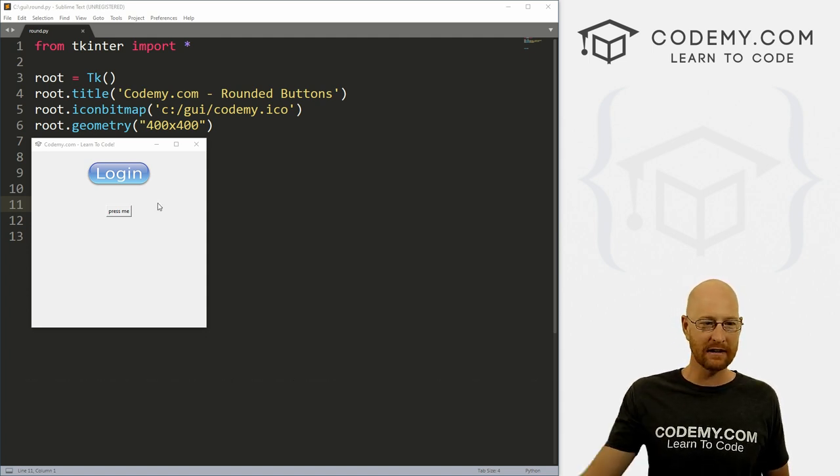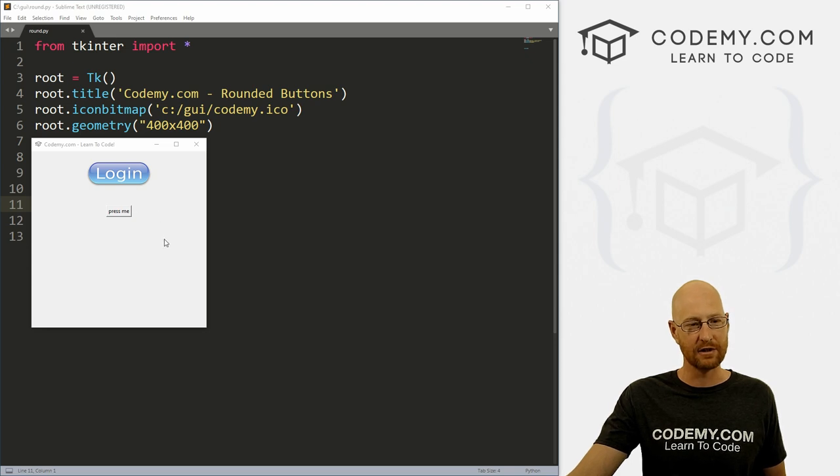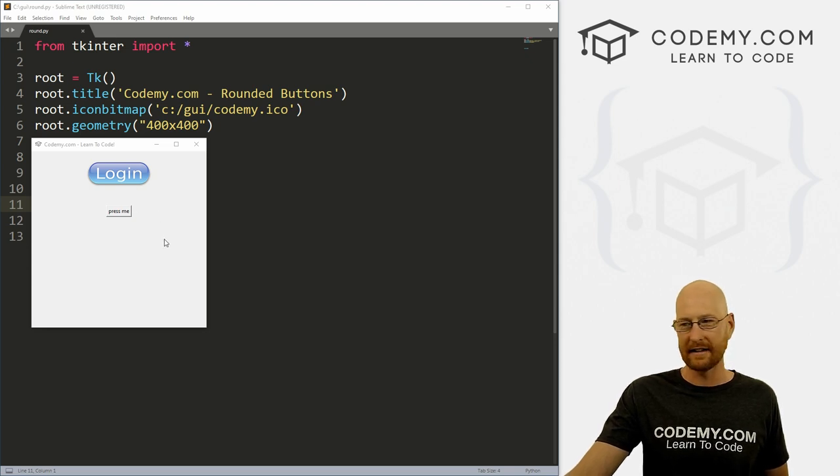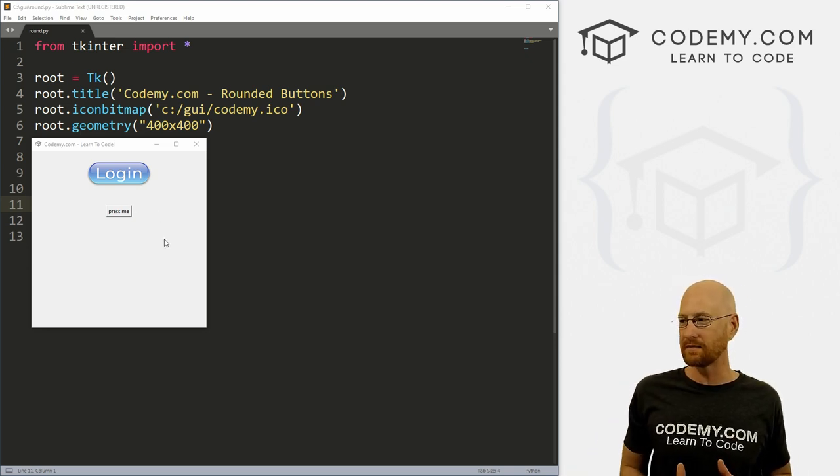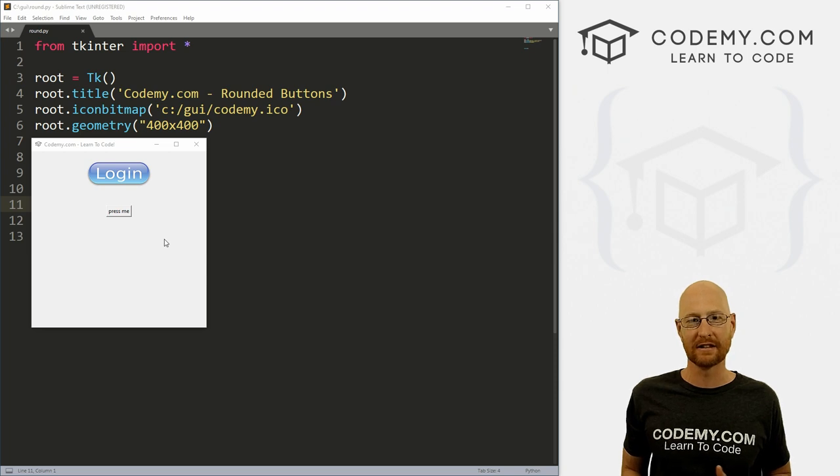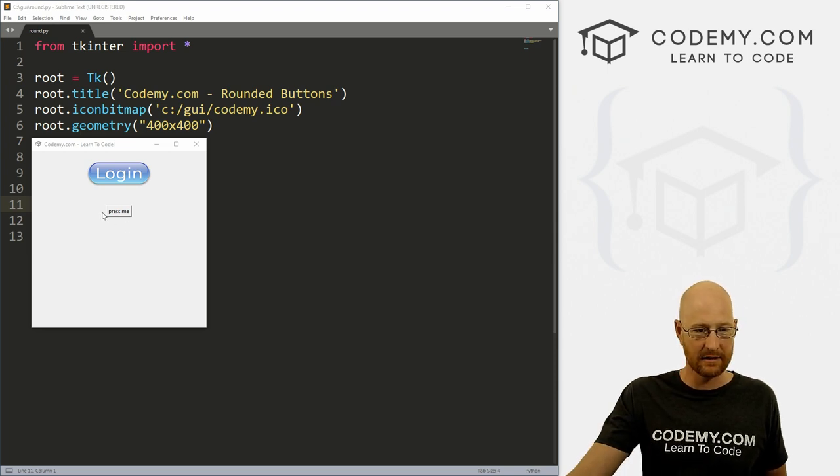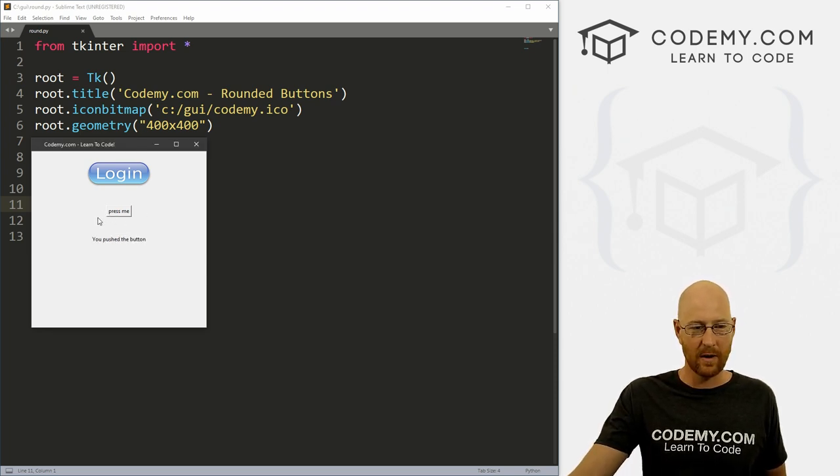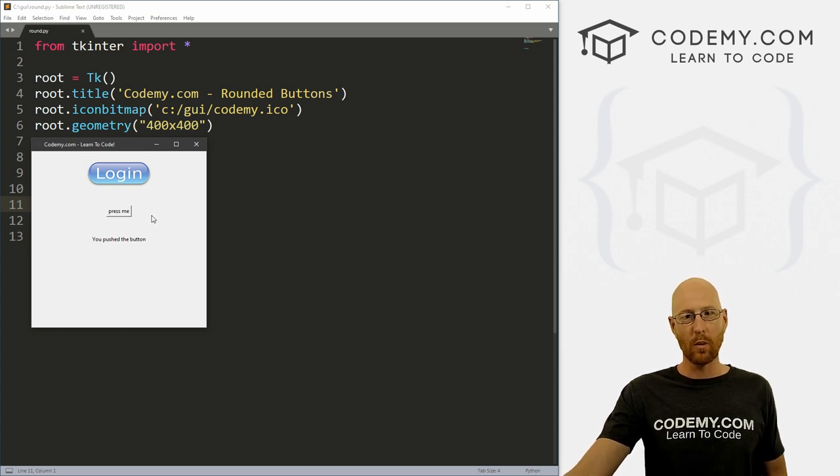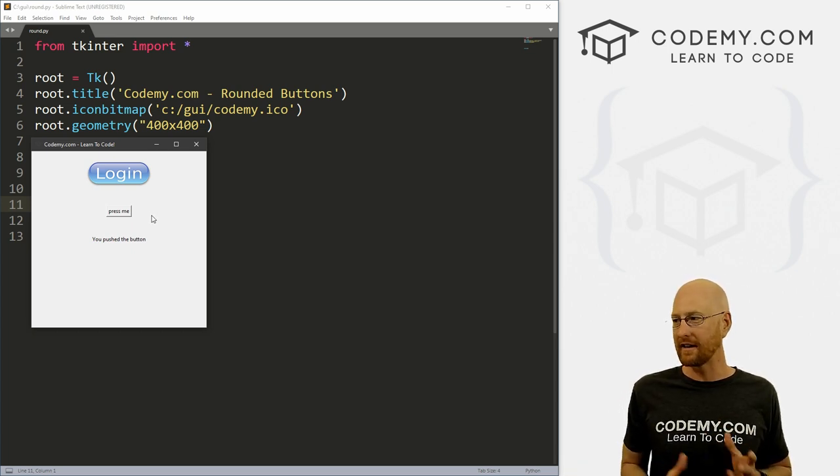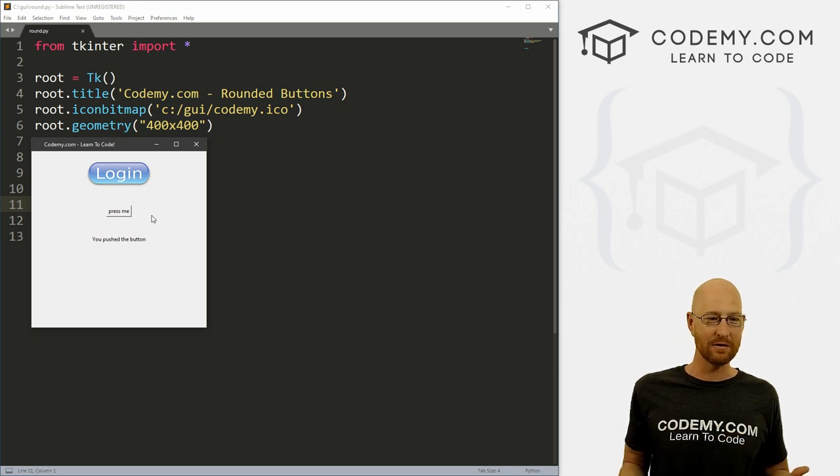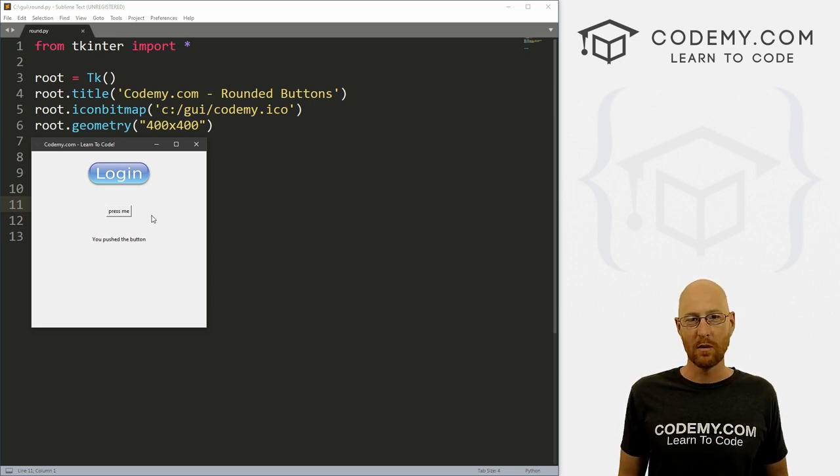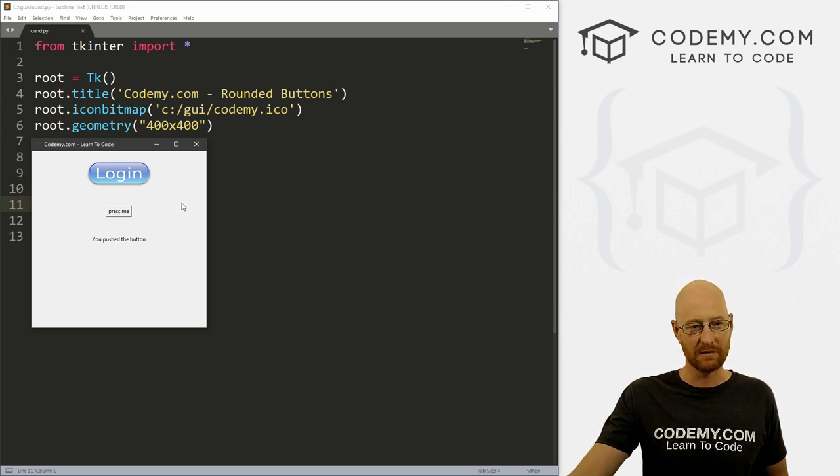All right, so I've been getting a lot of questions lately about how to do round buttons in Tkinter. And that's what we're going to look at in this video. But the short answer is you can't. This is a button in Tkinter. They're square, they're rectangular, you can't really change them. But we can sort of hack around a little bit and make it so that we can use round buttons. We just have to use images. So that's what we're going to do in this video.